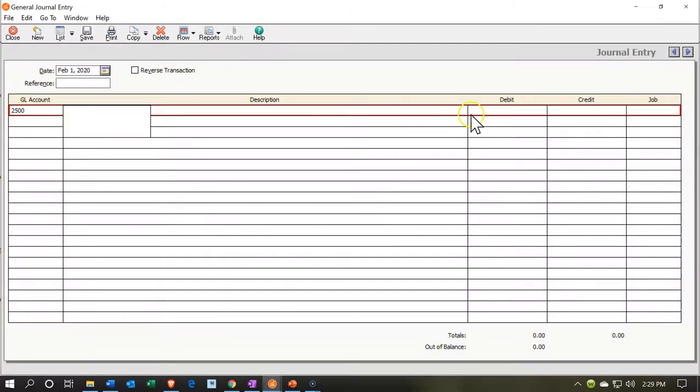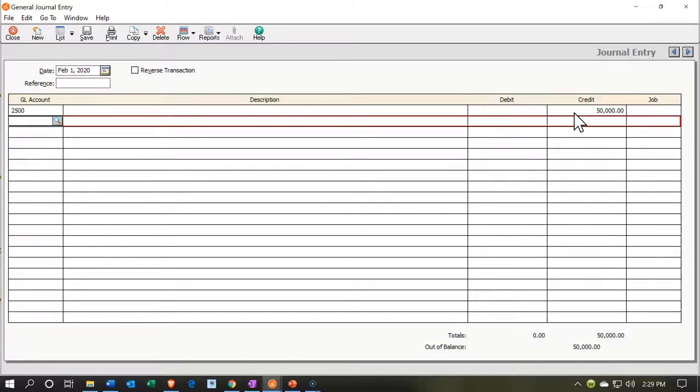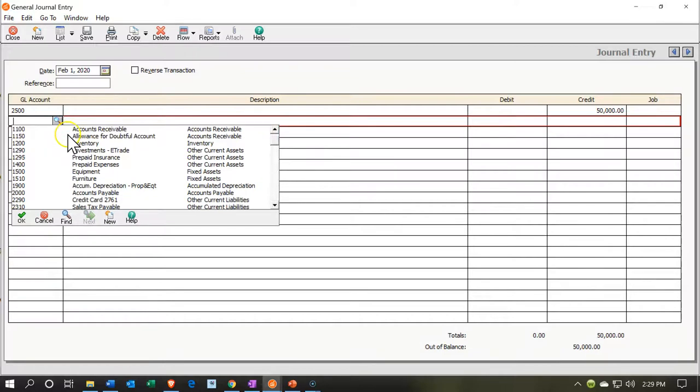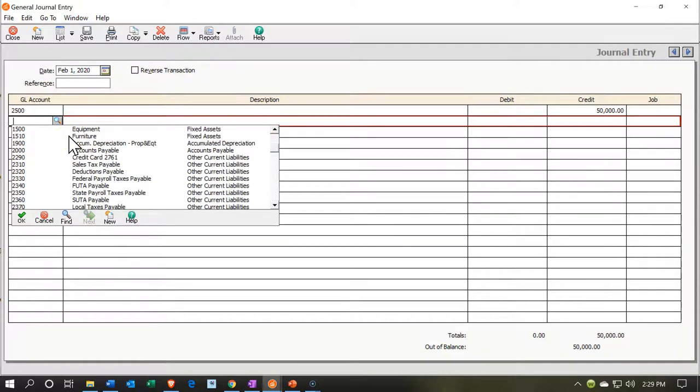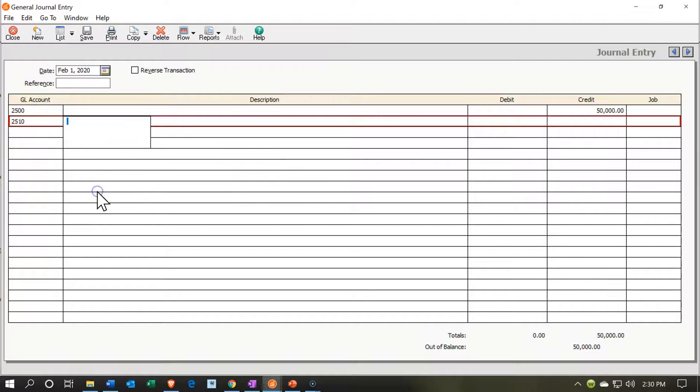We're going to increase it. I'm going to credit it by the $50,000. I'm going to put the credit on top. Hopefully, that doesn't bother anybody too badly. We're going to put it into that loan.